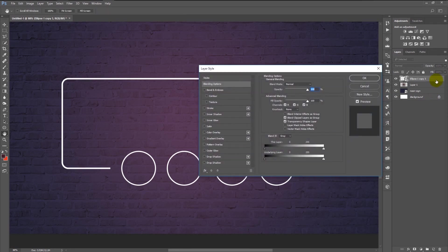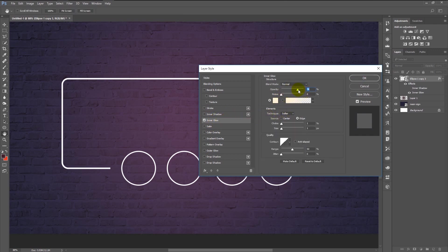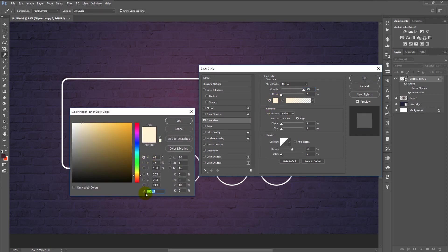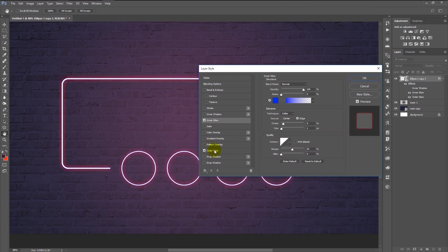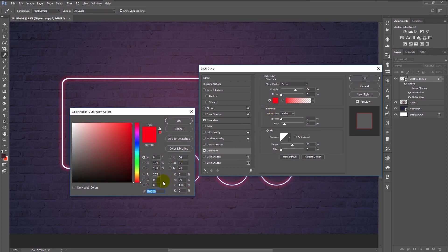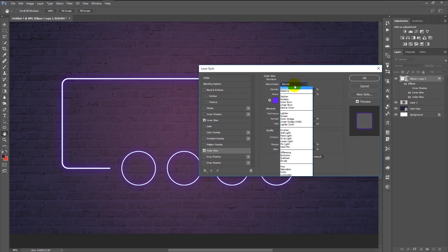Now double-click on the smart object — we will add an inner glow. Change the opacity to 100% and change the color to blue, then click OK. Change the choke to 9% and the size to 1 pixel. Make sure the range is 50%. Now select Outer Glow — change the color to purple and click OK. Make sure the opacity is 64%, change the spread to 0 and the size to 38 pixels. Set the range to 50% and change the blend mode to Screen.